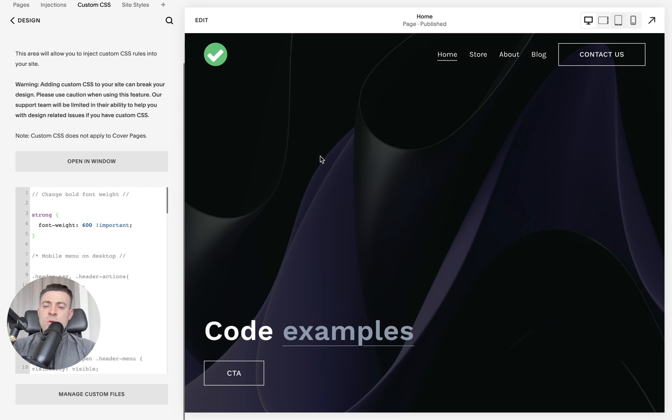So I'm going to hop on over to the screen and I'll show you exactly how to do it. First of all, what we want to do is add in our code. I've already pre-populated this so you can see it straight away.